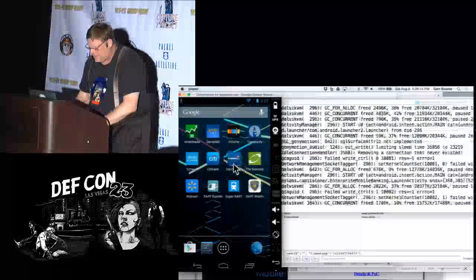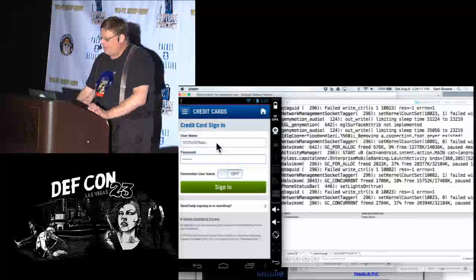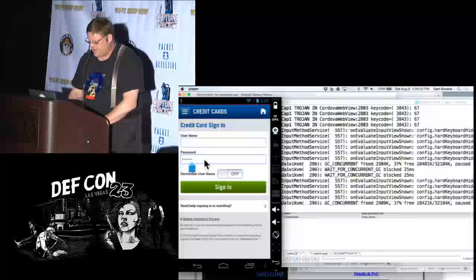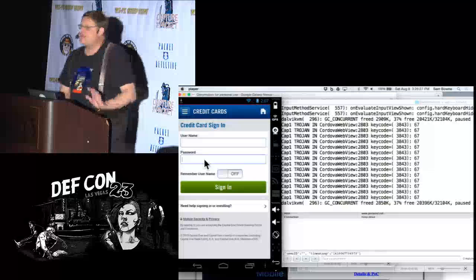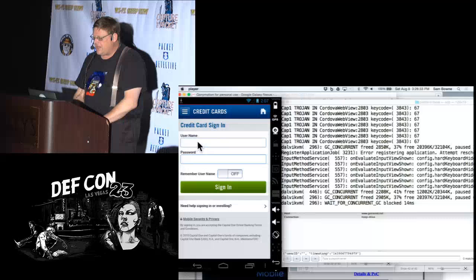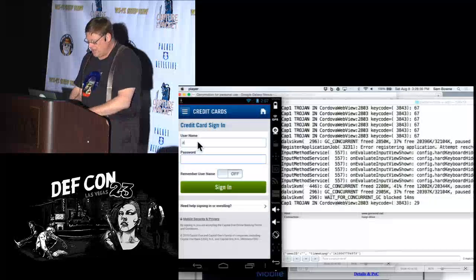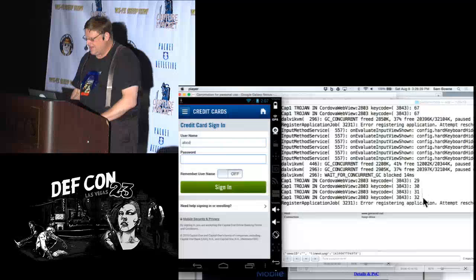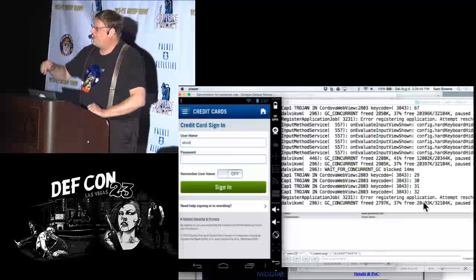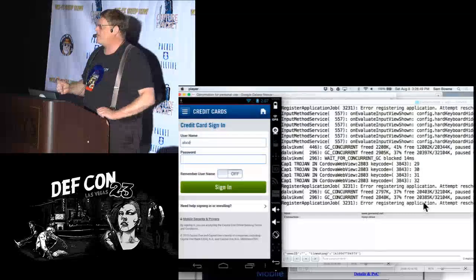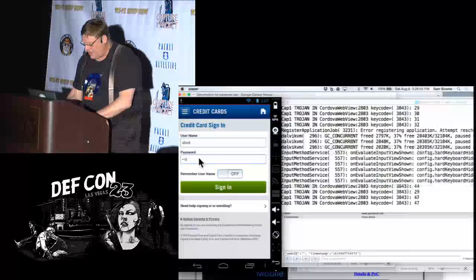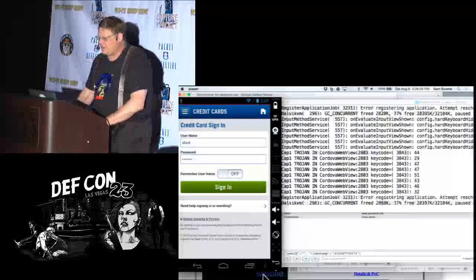Capital One has a 'secure user input' form that doesn't put the password in a variable or a clear parameter, but it does capture the key press events and you can get the key code. If I type A, B, C, D, you see numbers 29, 30, 31 — those are Android physical key codes. They're not ASCII but they're close; every key has a number on the Google developer website. So I can key-log the password letter by letter — P-A-S-S-W-O-R-D — and just translate them back.